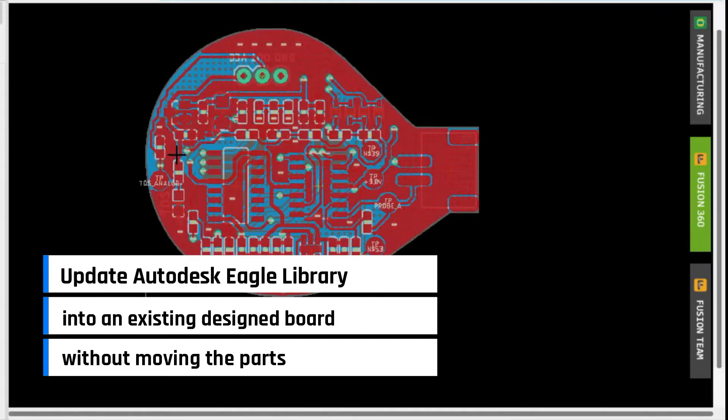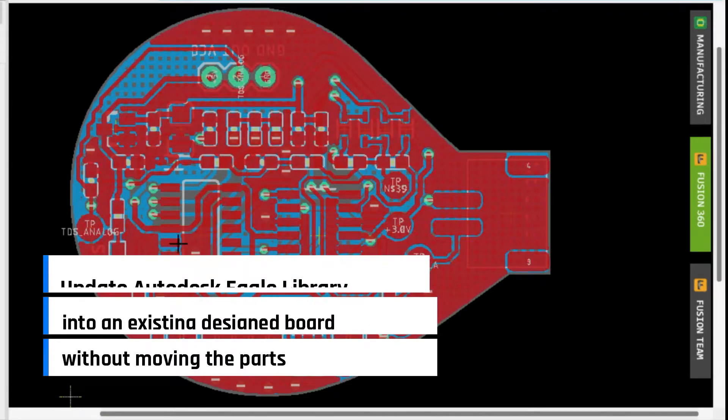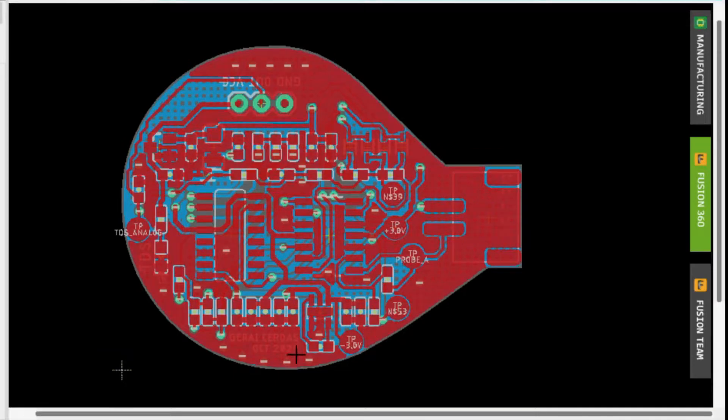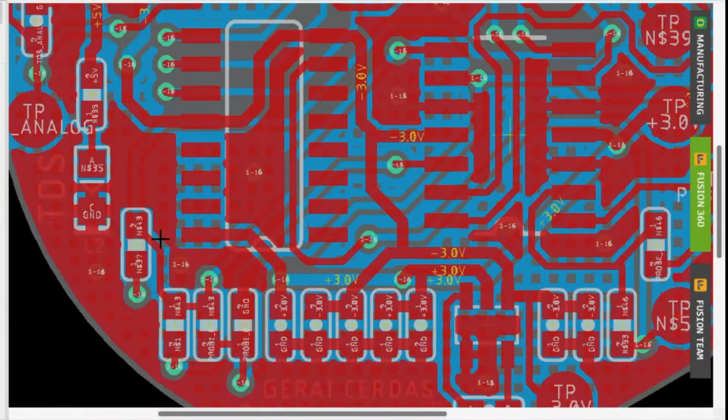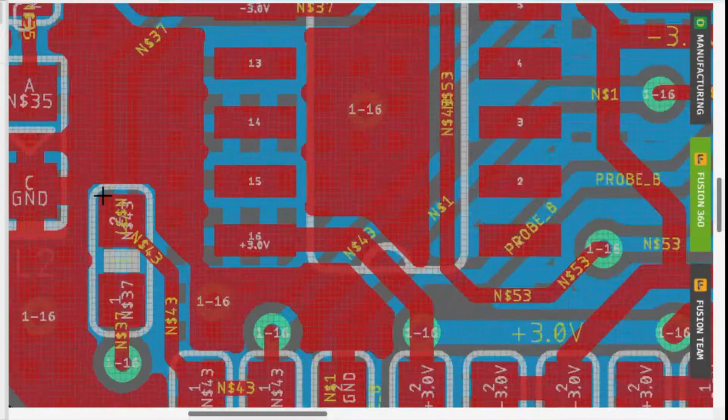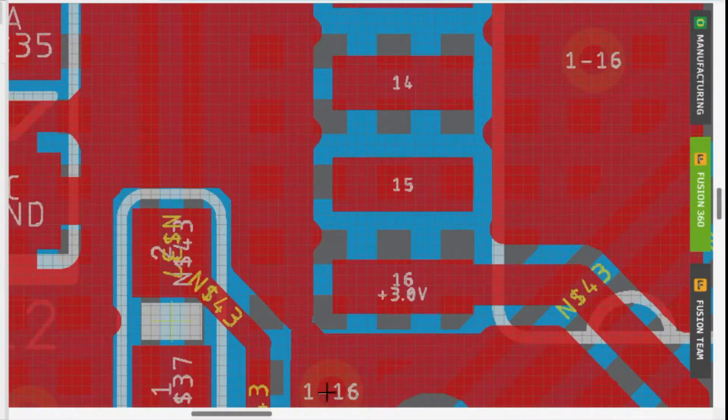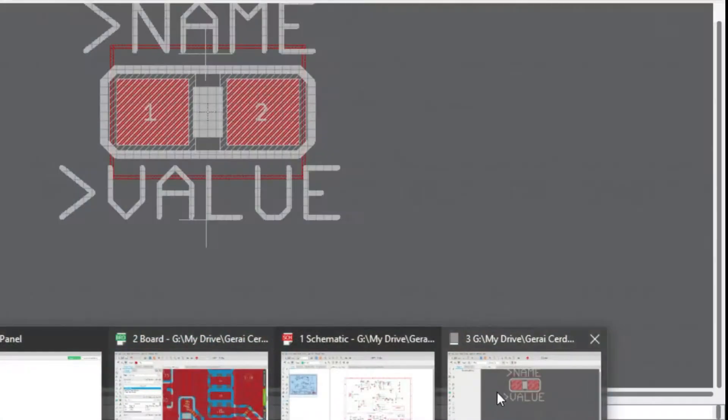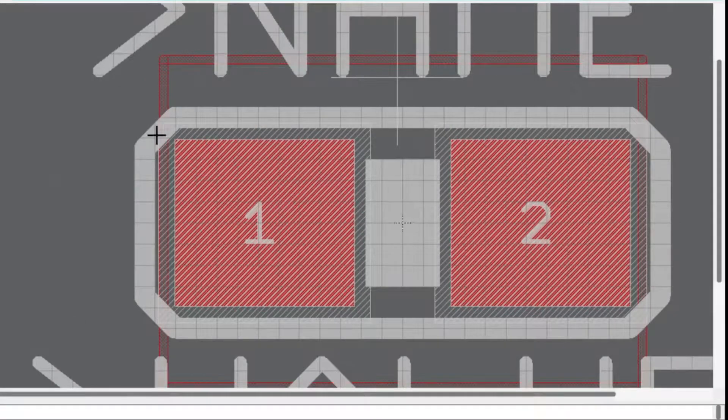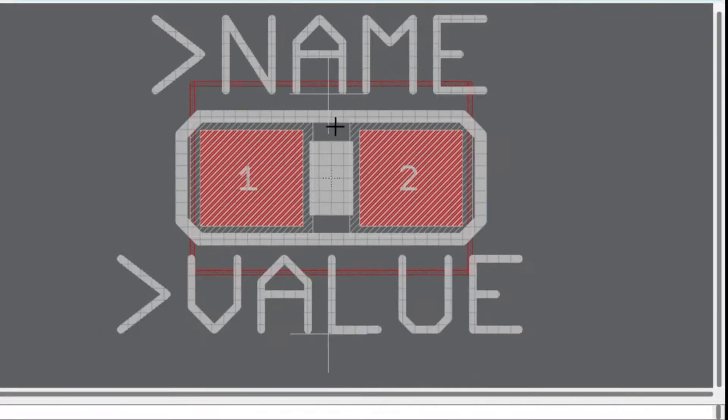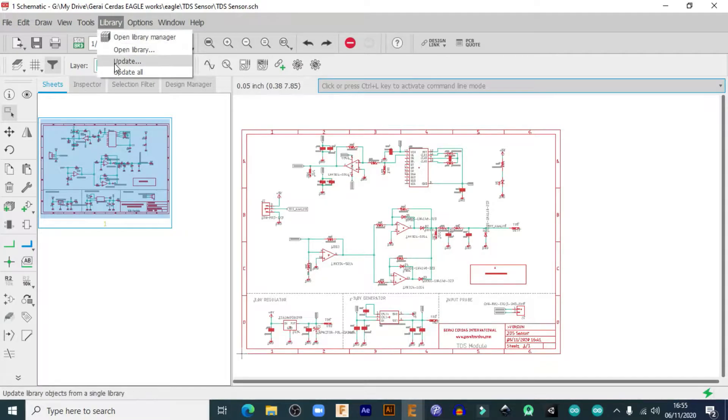I created my own Eagle library and have a problem with updating the libraries after making a few adjustments. In this video, I want to change this resistor's silkscreen so it's easily recognized, especially when I work with hand soldering rather than the pick and place machine.